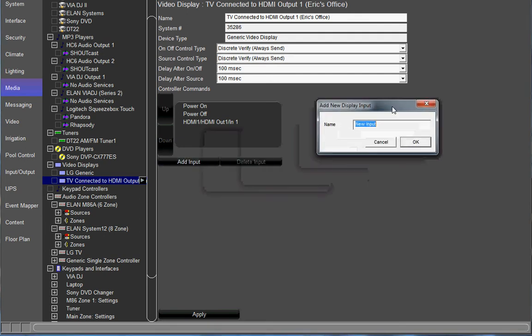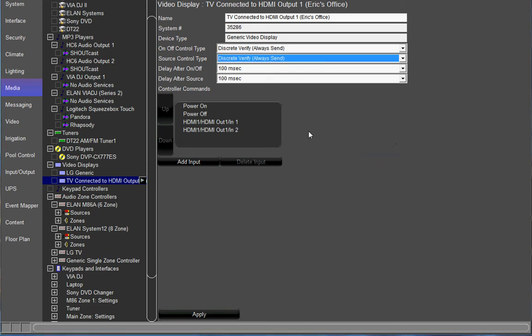To add another input, we're going to call this HDMI 1 for the TV as well. Except this time it's going to be HDMI out 1 input 2. This is going to be the second source on our HDMI switch. Once you get your inputs in there, this depends on how many different sources you're using on the HDMI switch. In today's example, we're just going to use an HDMI DVD player and an HDMI satellite box.